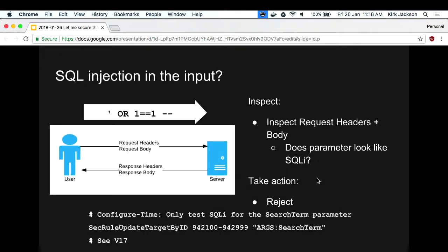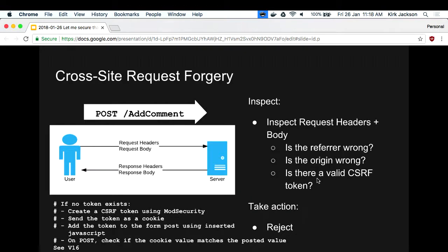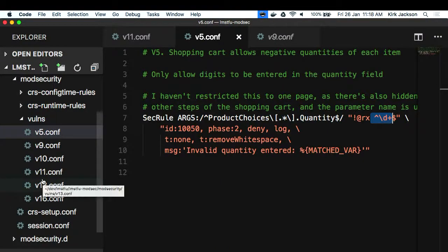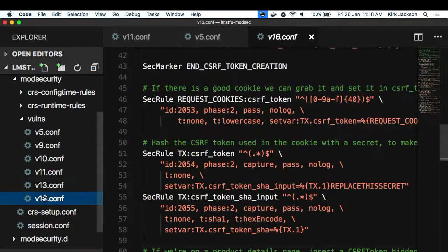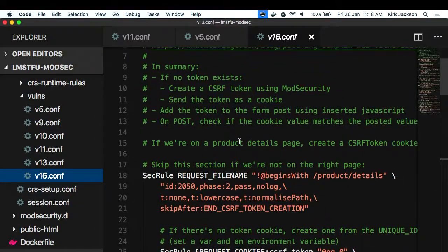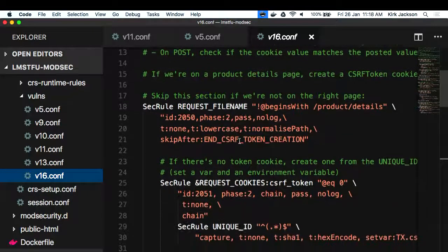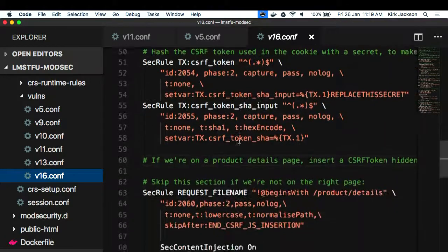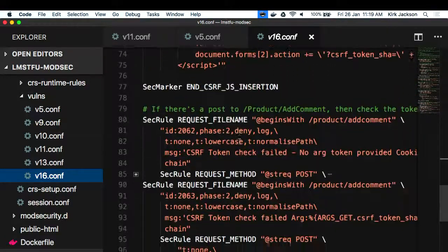SQL injection is handled the same as cross-site scripting - it has a similarly hideous regex. Cross-site request forgery is possible to do in ModSecurity but kind of nasty, because what you need to do is some crypto - generate a token and make sure that requests have that token to block CSRF. ModSecurity is not great at doing that, but it is possible.